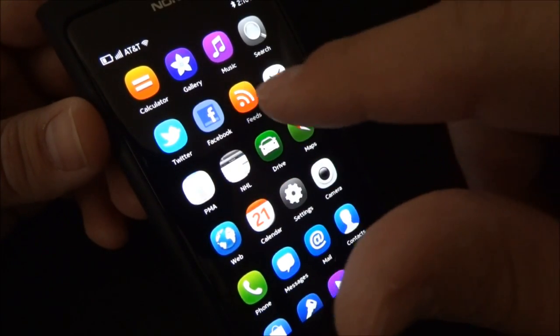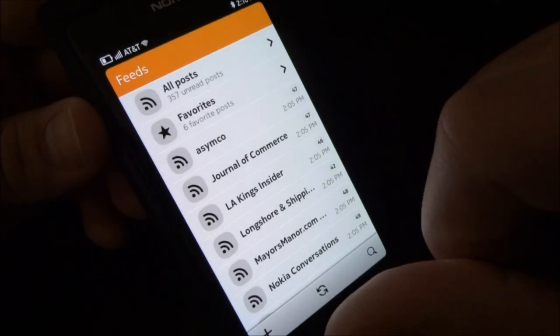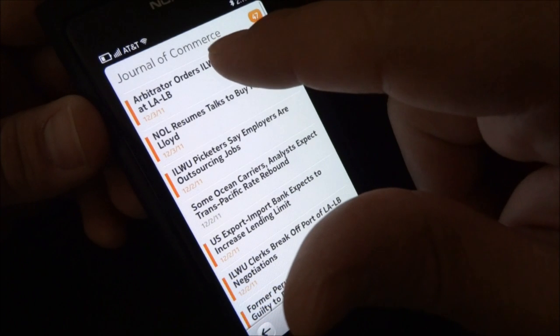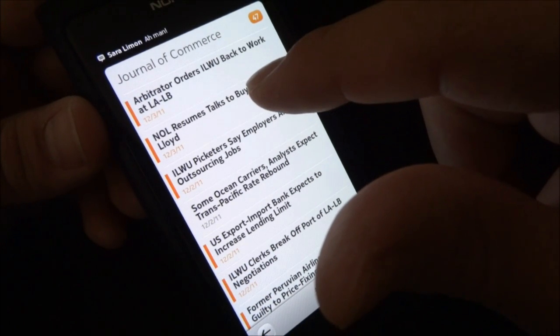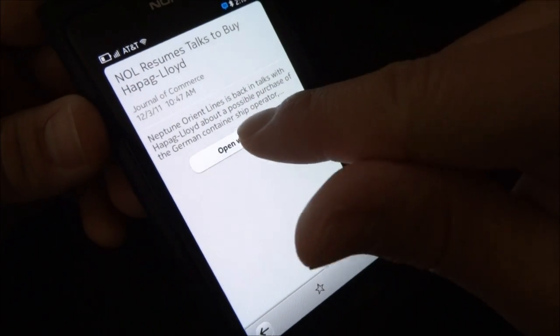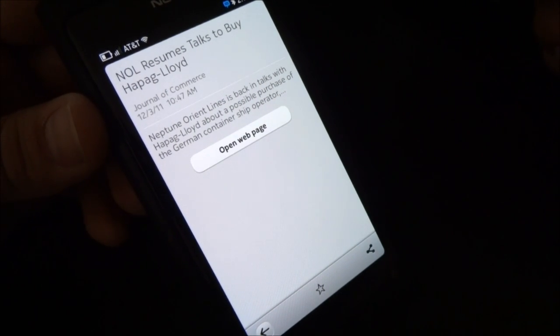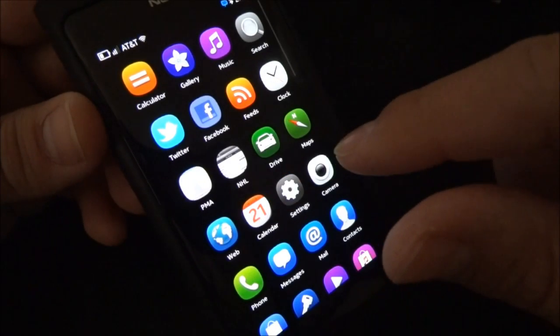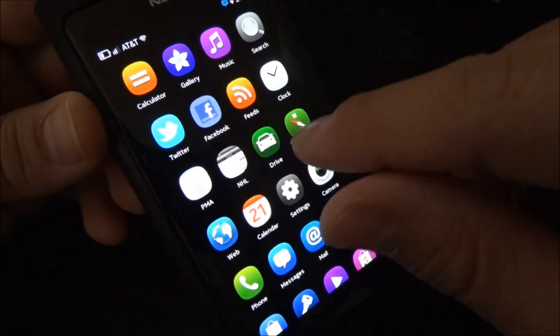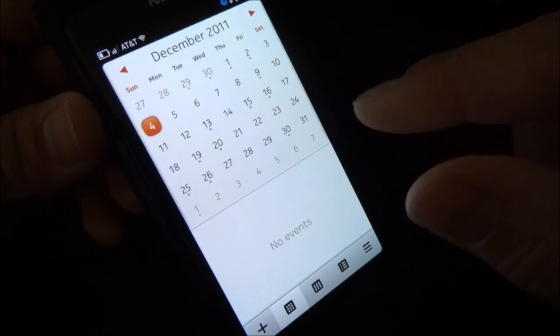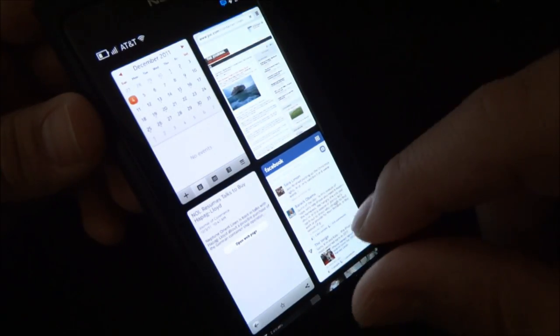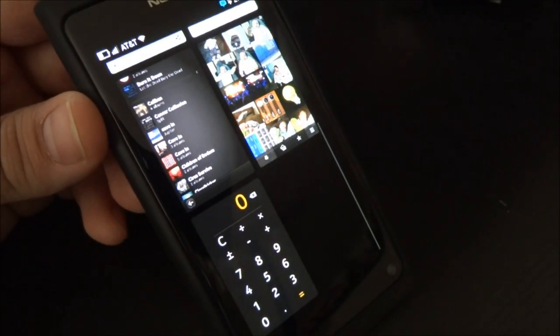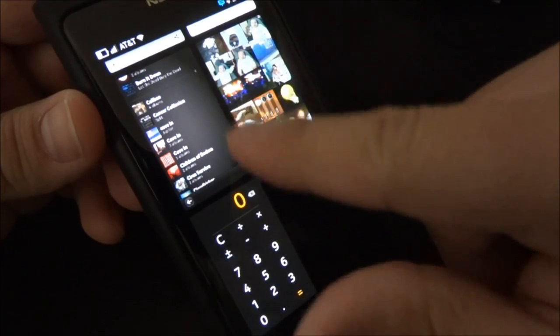And we'll get the Facebook application launched. We'll launch my RSS feeds and we'll get a feed open. We'll go ahead and open the web page. While that's opening, we'll open up the calendar app. Take a quick look at what we have open. So here are live tiles of what our applications are open. The multi-tasking panel.